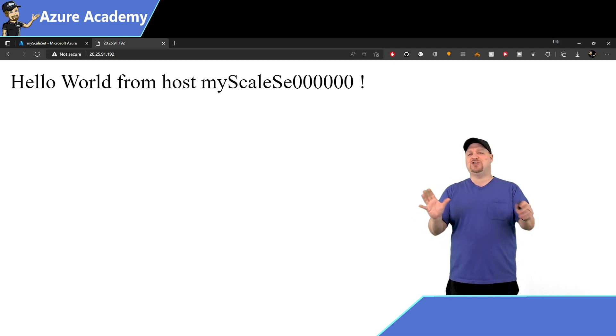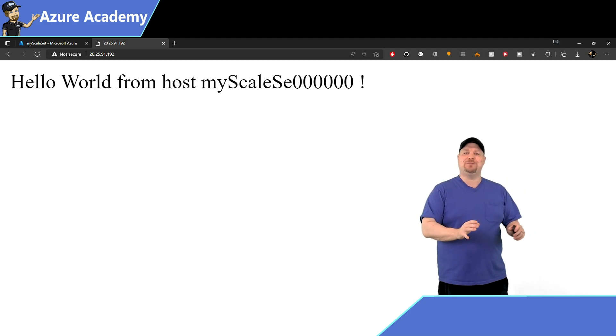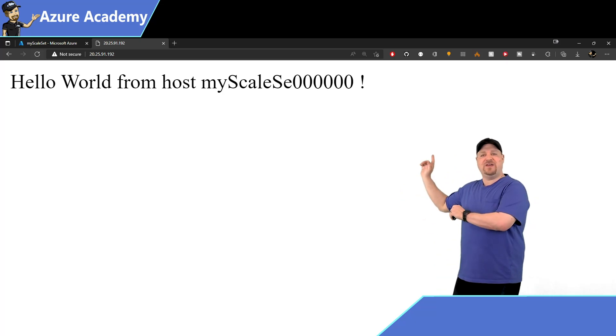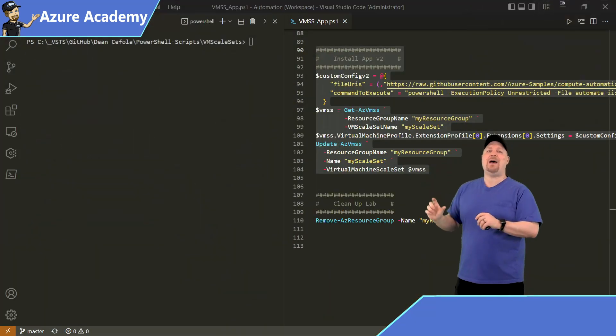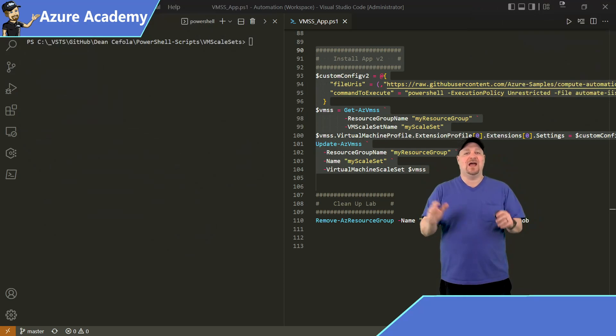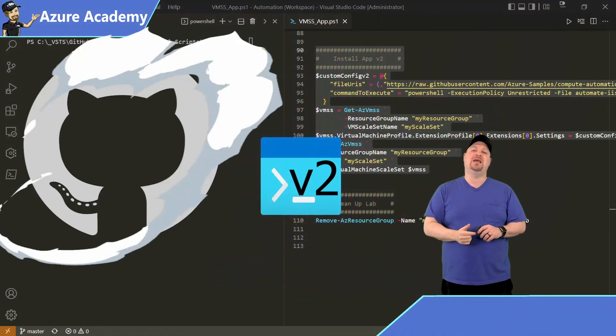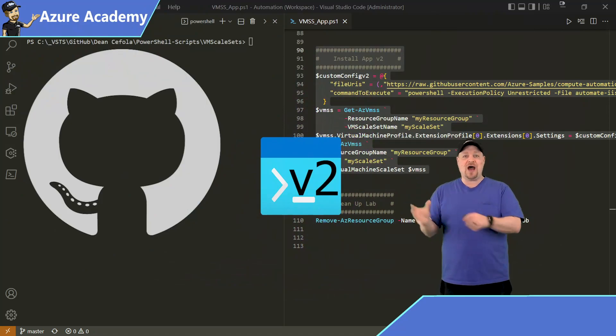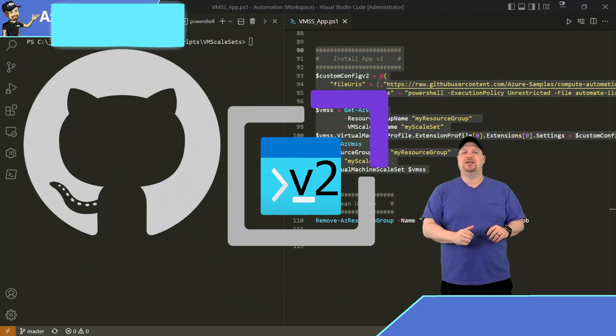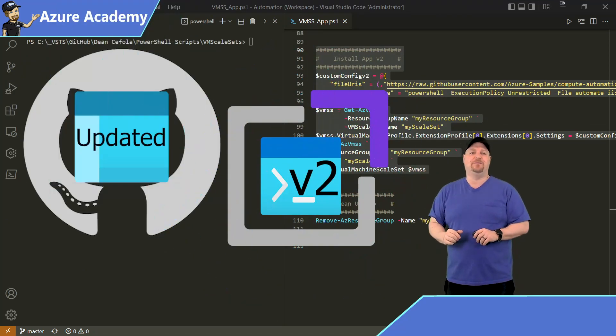So now let's switch gears a little bit to app management and updates. Back in VS Code, you want to highlight the app v2 section, and this is going to grab a different file off the same GitHub repo, which is going to update our script extension to change that web page a little bit.